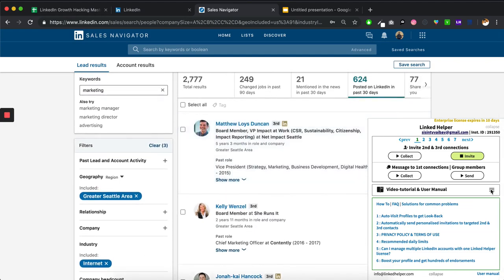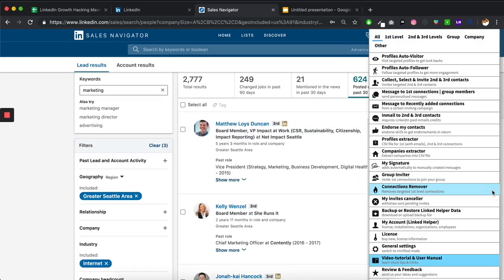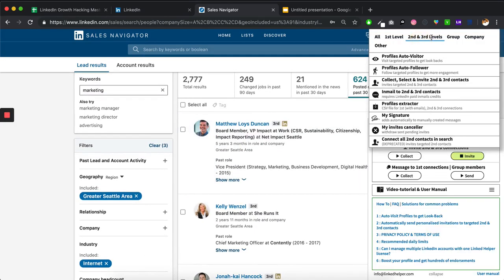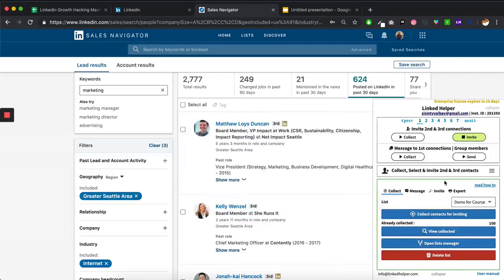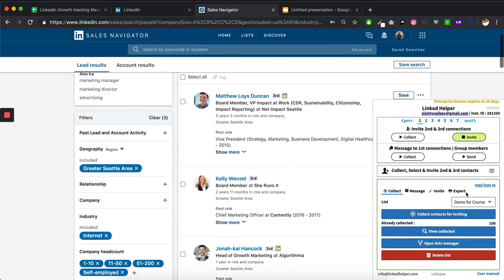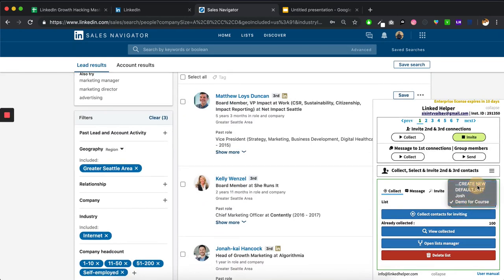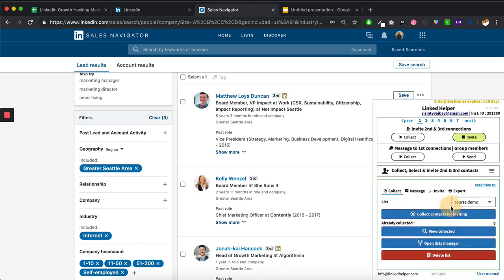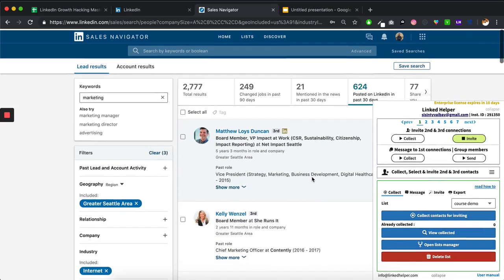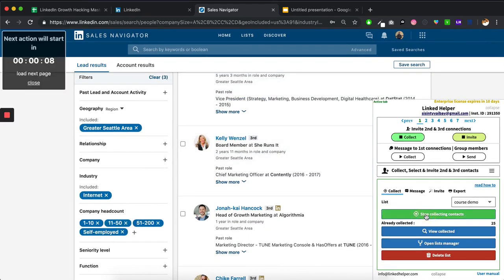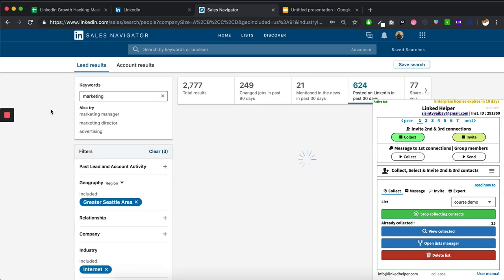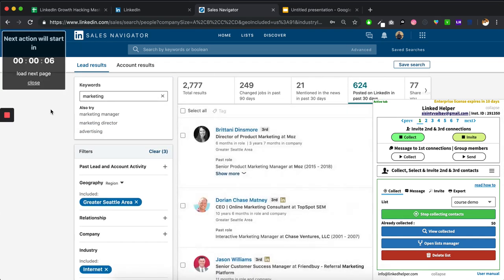For that, you click on this three lines, go to second and third levels and collect, select and activate, invite second and third connections. Tap on that. I would say close because I don't need this. There's a demo for course. I'll just create a new one. Course demo. Create. You can see the zero connected. Now that we are on this list, all we have to do is click on collect contacts for inviting. Boom. You can see it has started the process. You can see the counter here, the counter that's going on. It has collected 25 contacts already.